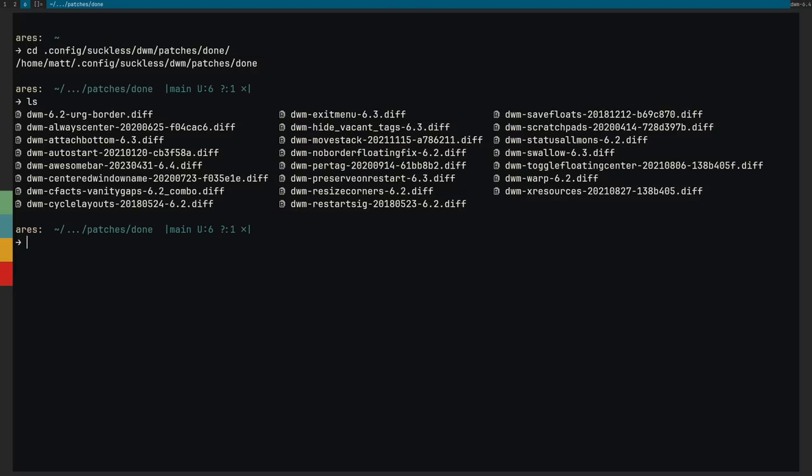Now if you've ever used DWM before, you know that the more patches that you use, the harder it gets to actually patch, simply because you're changing line numbers and stuff like that. The more patches you add, the harder it is to continue to patch. This right here is 23 patches. It's by far the most patches I've ever done manually on DWM.